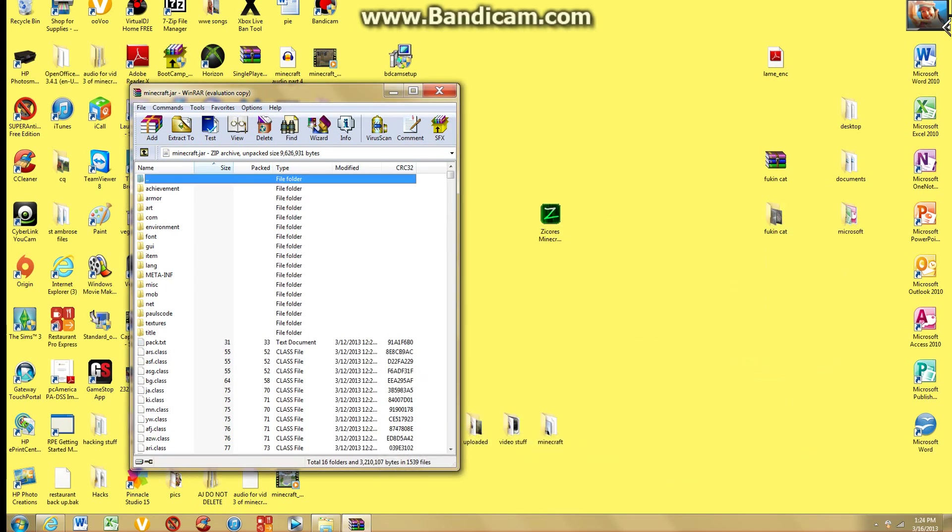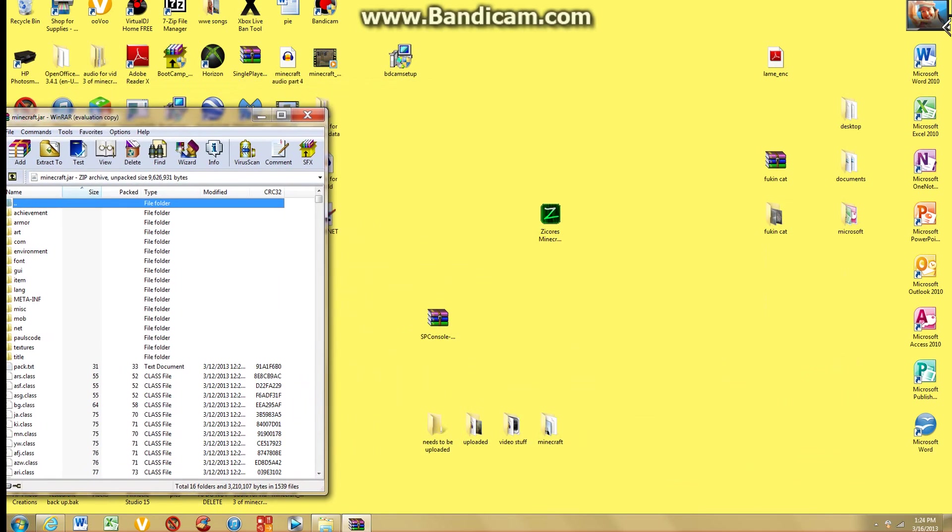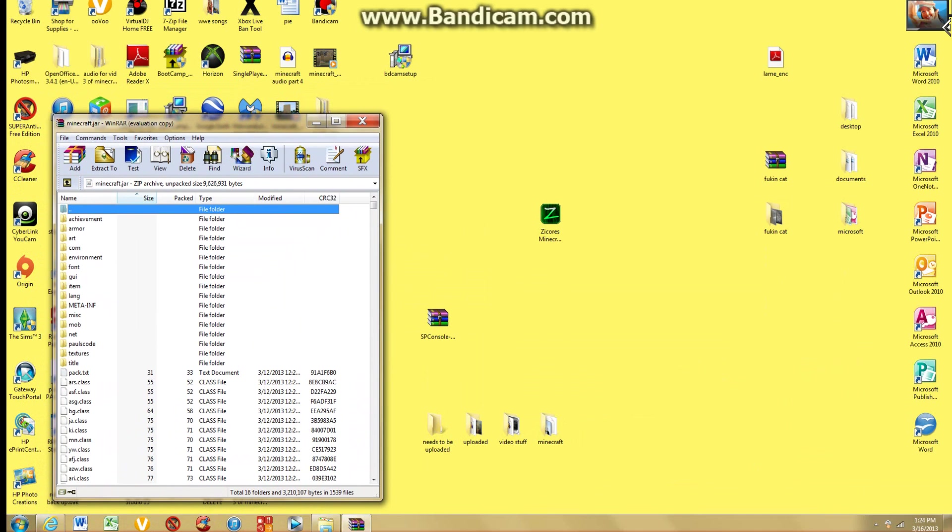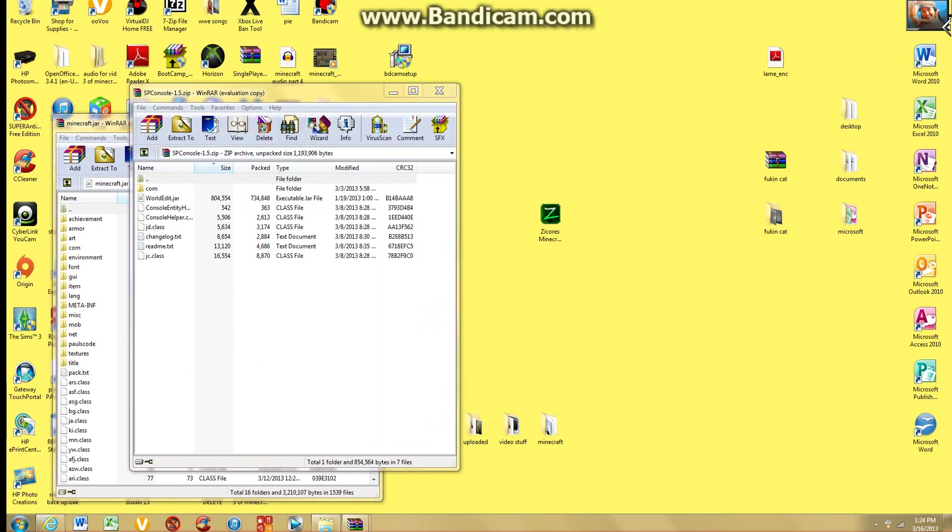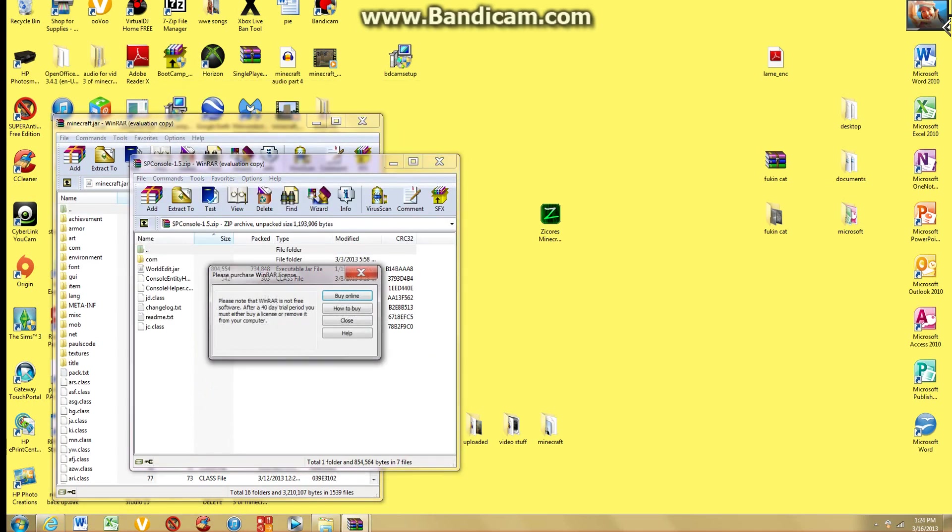And then you're going to open up your SP console. Just like that.